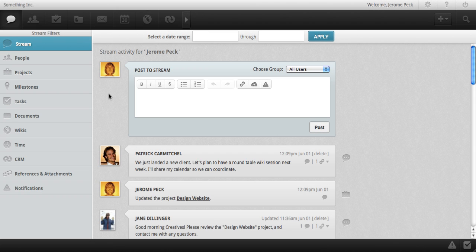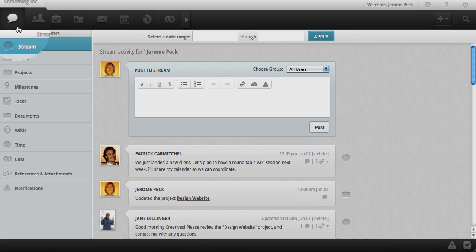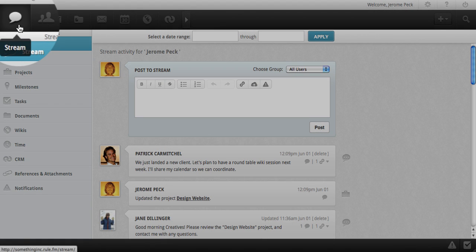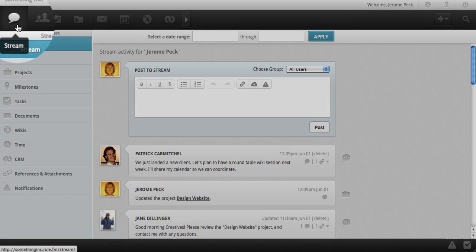Welcome to RULE. In this tutorial we'll be taking a look at the stream, which is the RULE homepage and can always be accessed by clicking on the stream icon in the top navigation bar.